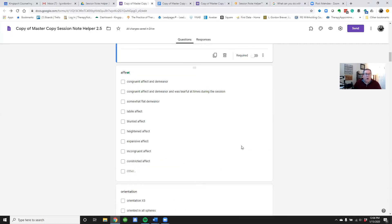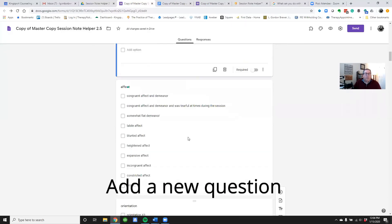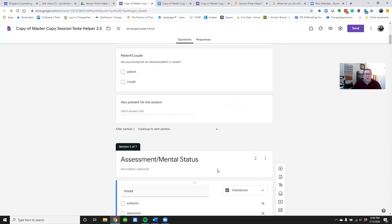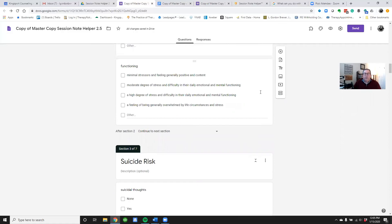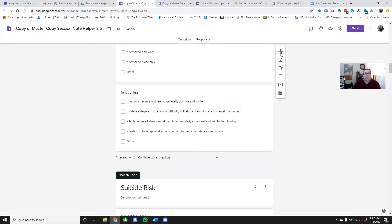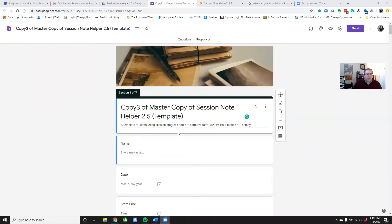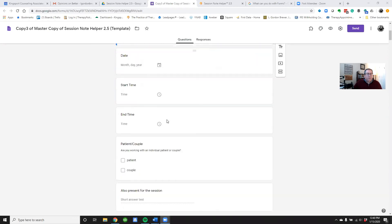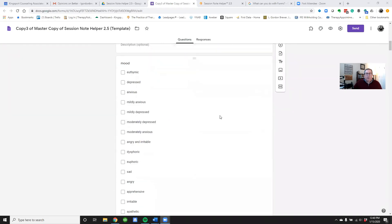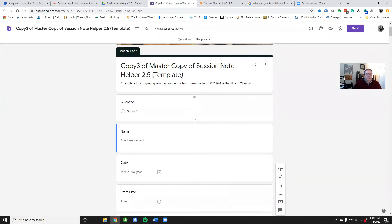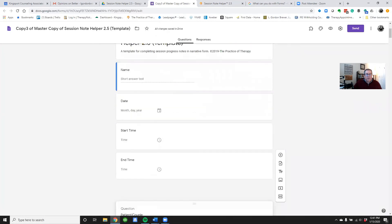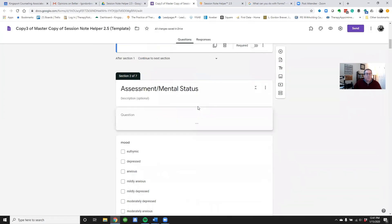What if you wanted to add a whole new question? Let's say in the Assessment section I want to add a new question. To do that, just click the 'Add question' button and it should add it. After adding a question, you can also move it — just drag and drop it to a new section.